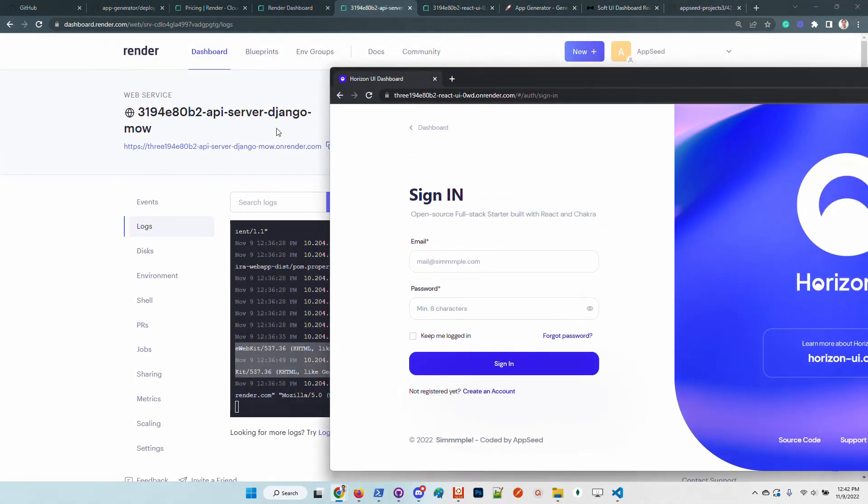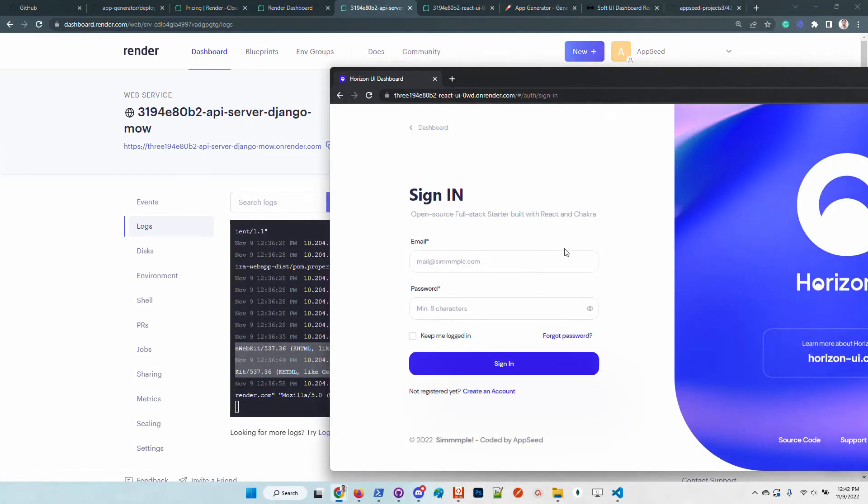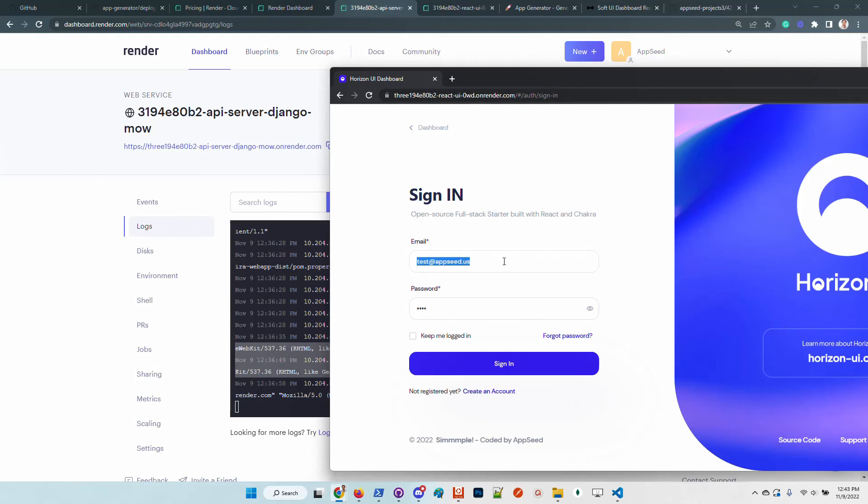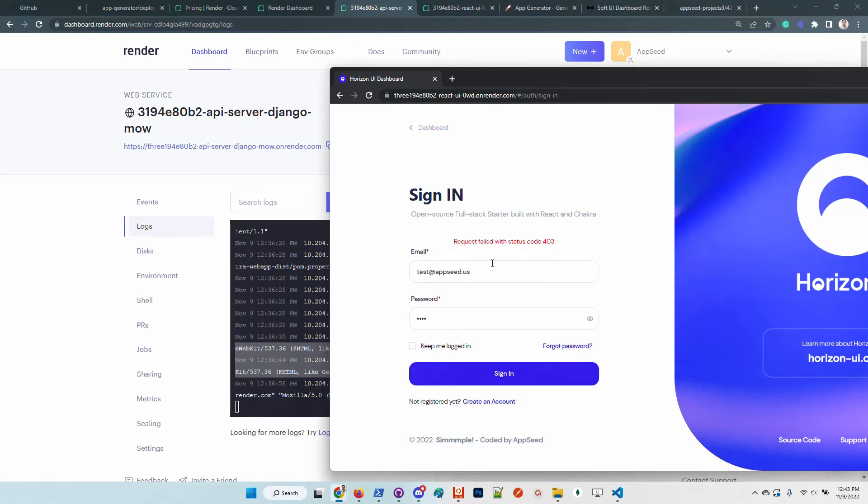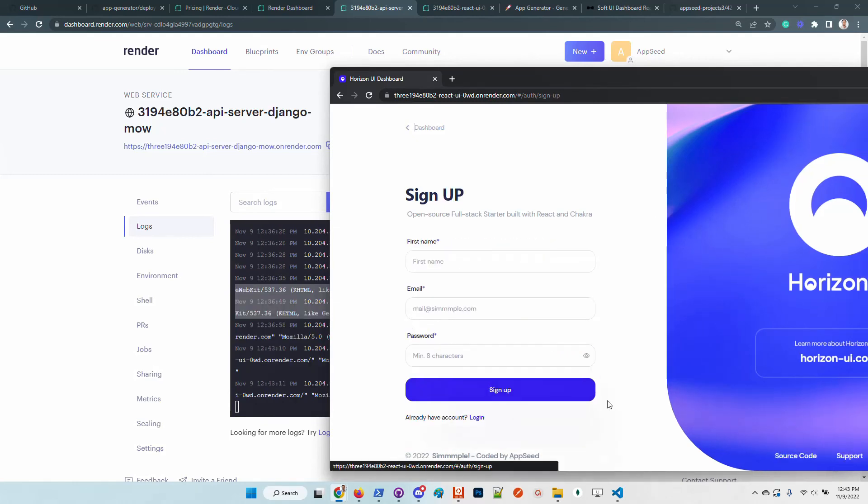Just to test the authentication, I will use an existing user. We should have... the request is not authorized. Let's create a new user.